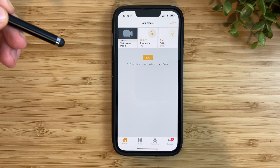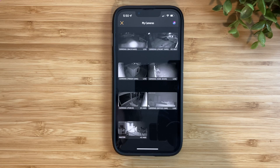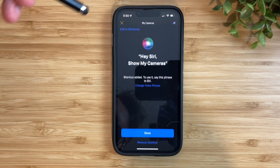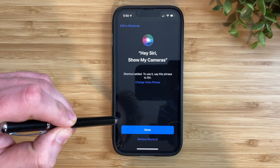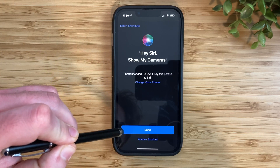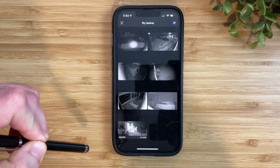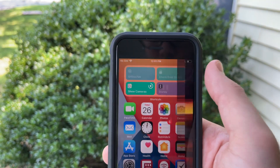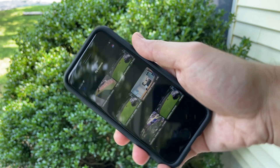Whenever you're in the Eve app, tap on 'at a glance' and you'll see a section for my cameras. You can see the live feed of all of your cameras at once. In the top right-hand corner, you'll see a Siri icon. When you tap on that, it will ask you to set up a phrase that you would like to use — either the one that's already set up or you can create your own. Now whenever you say this phrase, Siri will open up the Eve app and show you the live feed of all of your cameras.